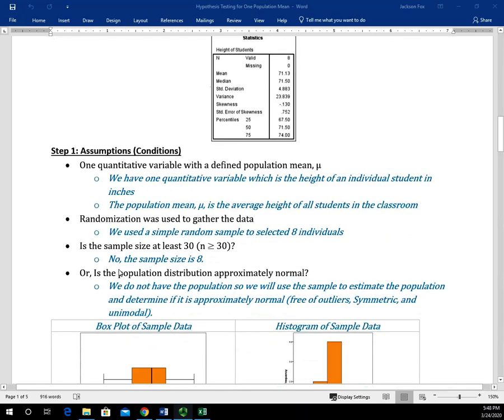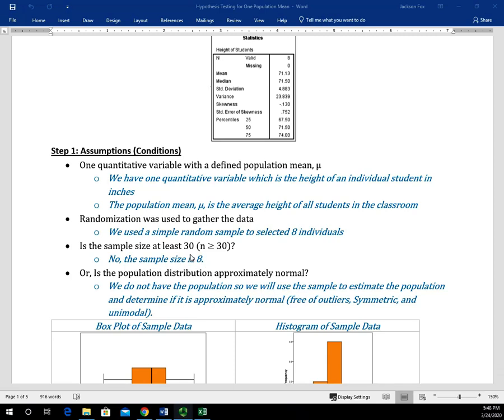The third assumption: is the sample size at least 30? In this case, the answer is no — the sample size is eight. So if we only had that part of the condition, we wouldn't be able to apply the central limit theorem and we wouldn't be able to apply this hypothesis test. So we have this other part of the condition: is the population distribution approximately normal?